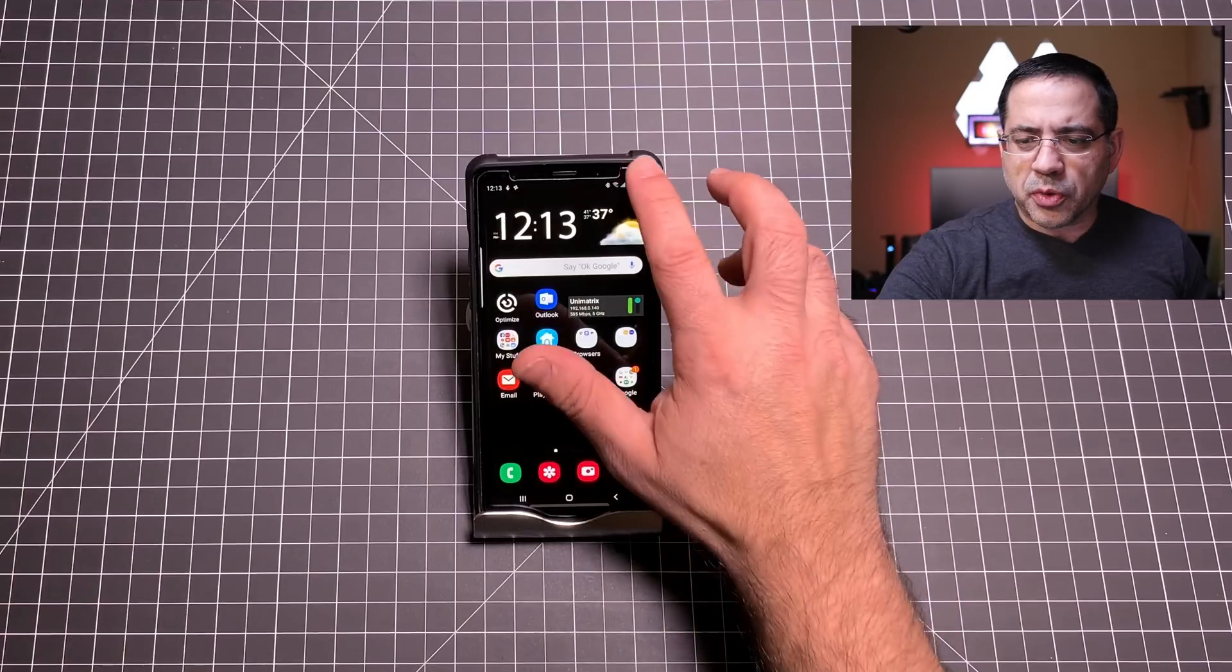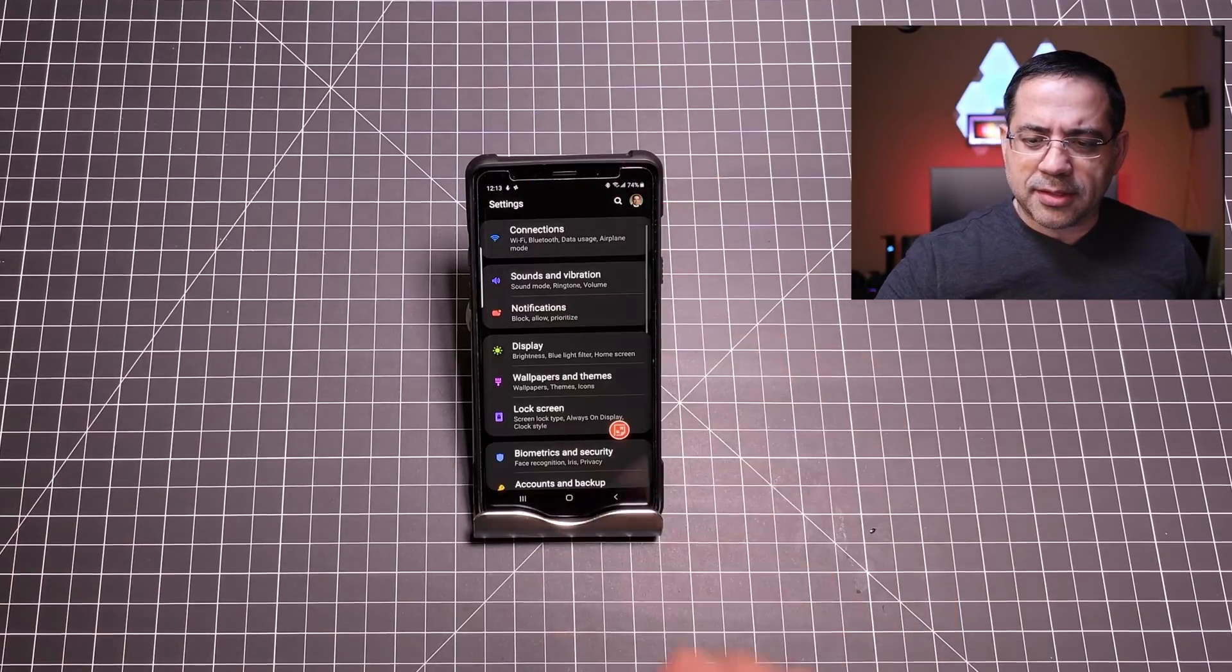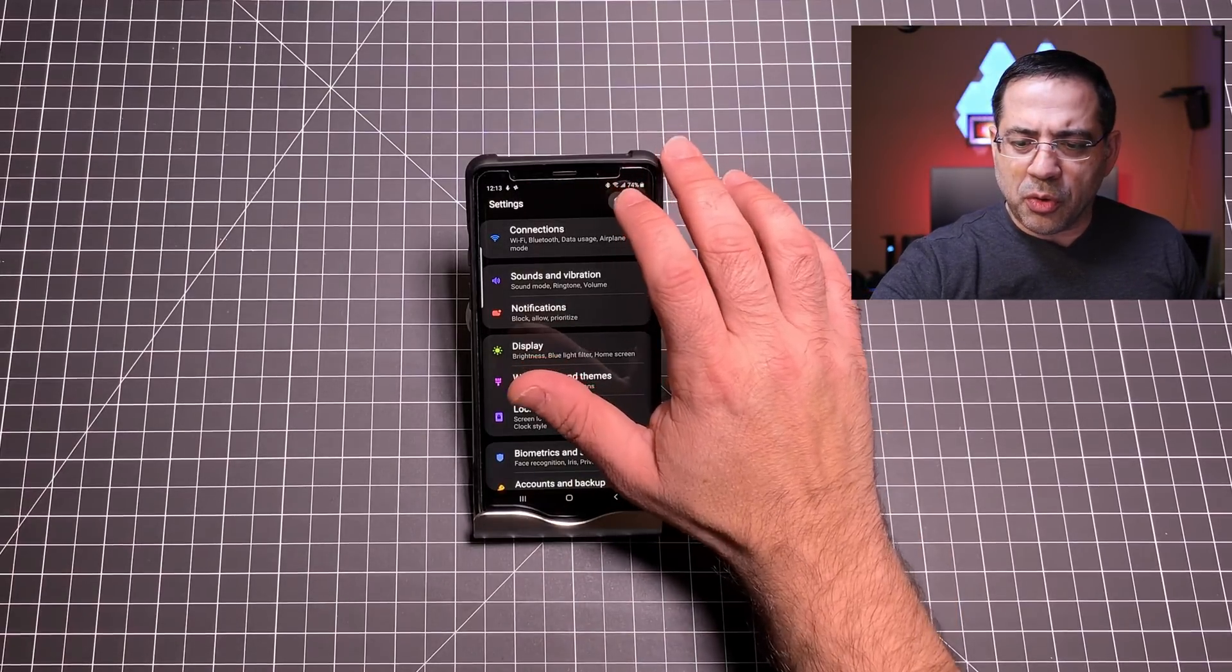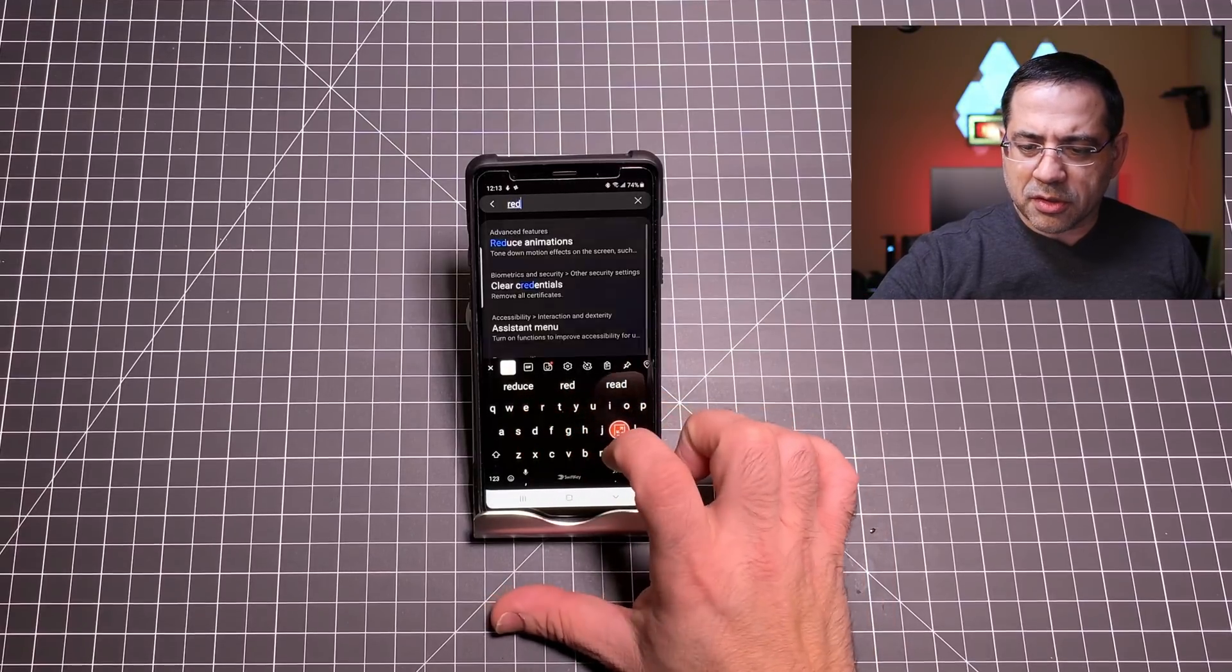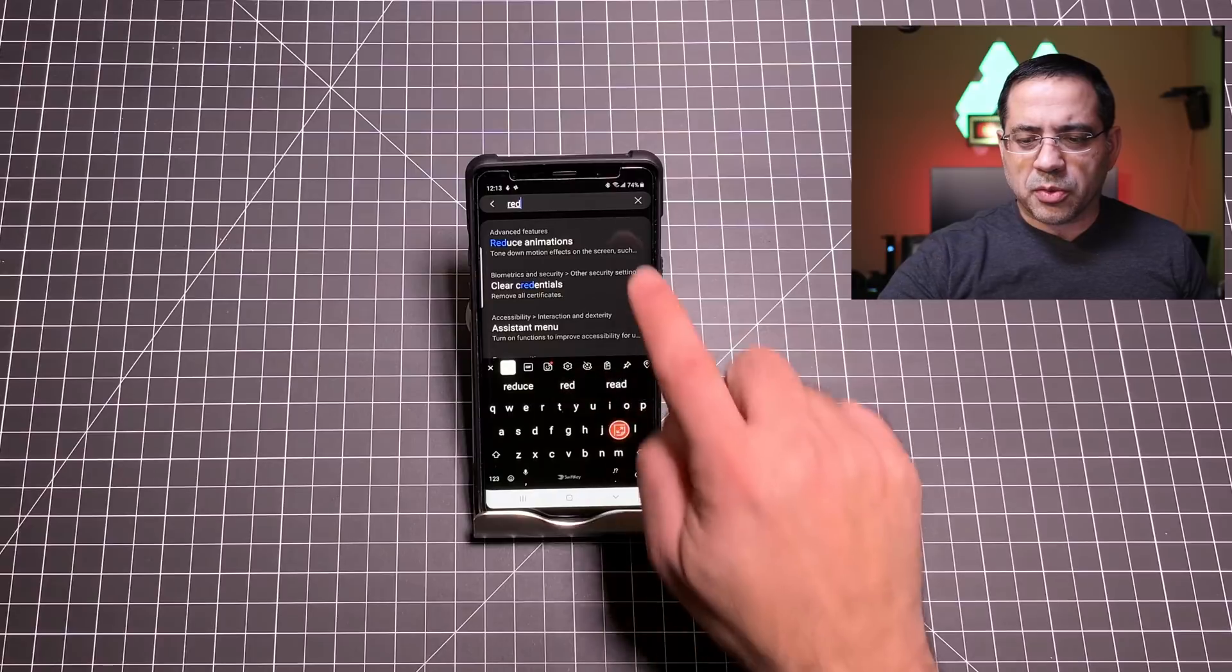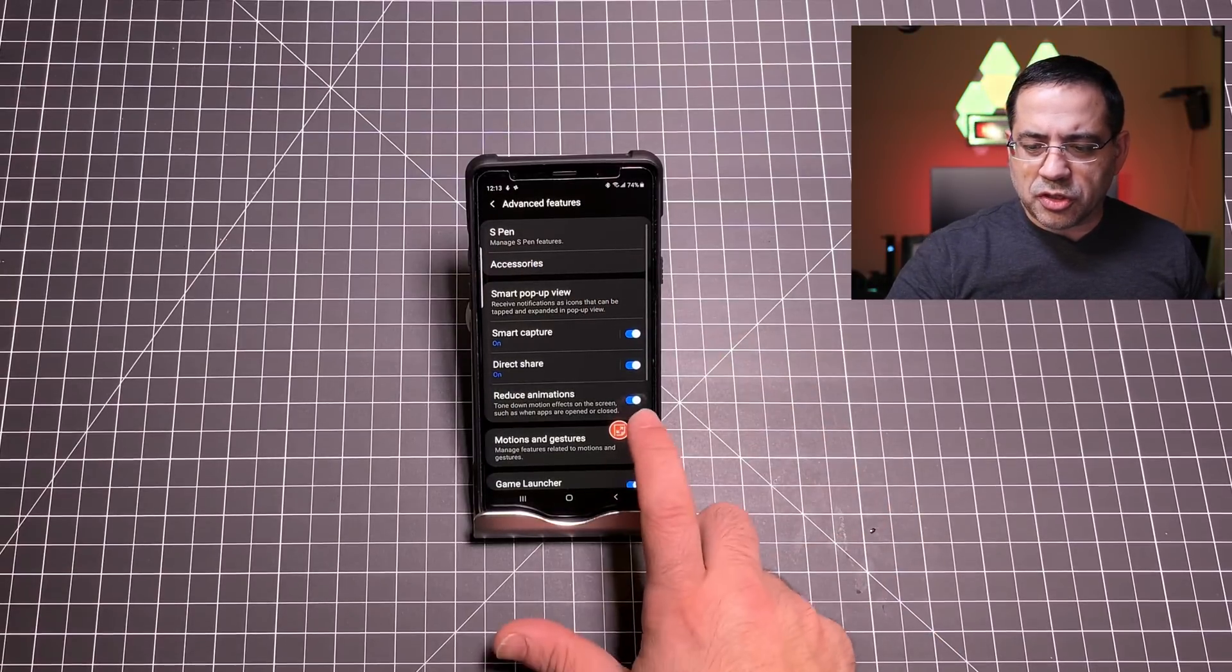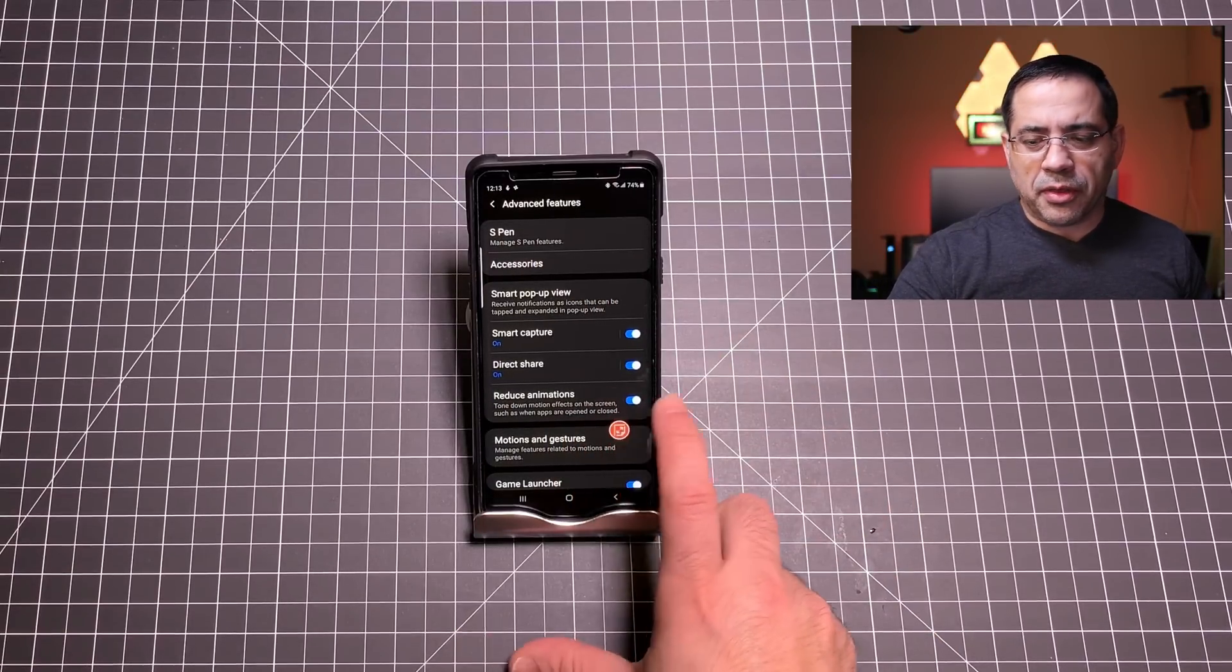The next tip that I'm going to give you that's going to speed up how you use your phone is to reduce the overall animation. As you're opening up the phone you're going to see that there's some really cool animations that open things up and they close things down. Well that dramatic effect does take away from performance or perceived performance. So we're going to go up to the top here, we're going to go back into settings. I'm going to type in reduce so that you can see this.